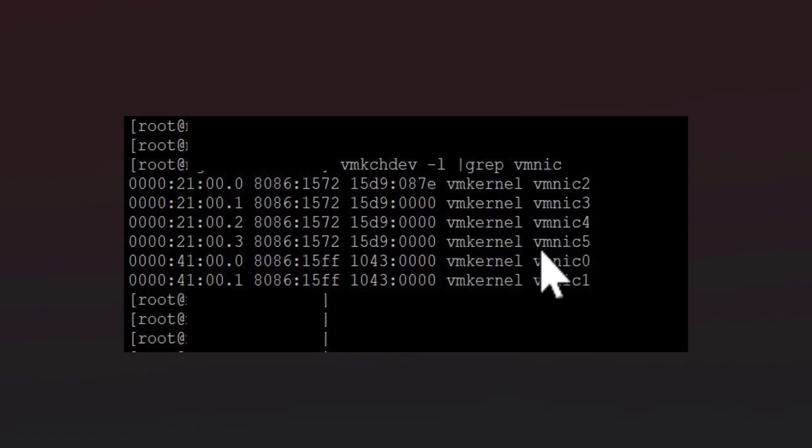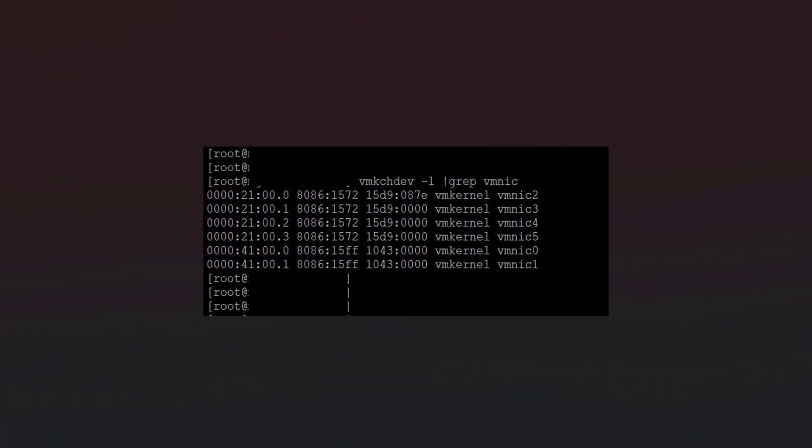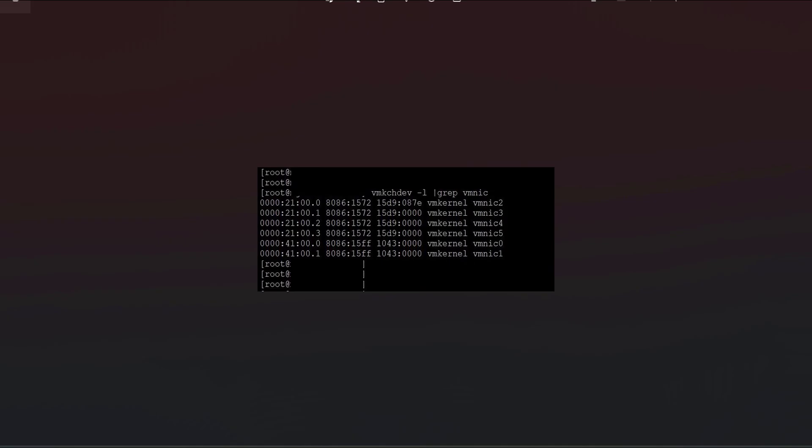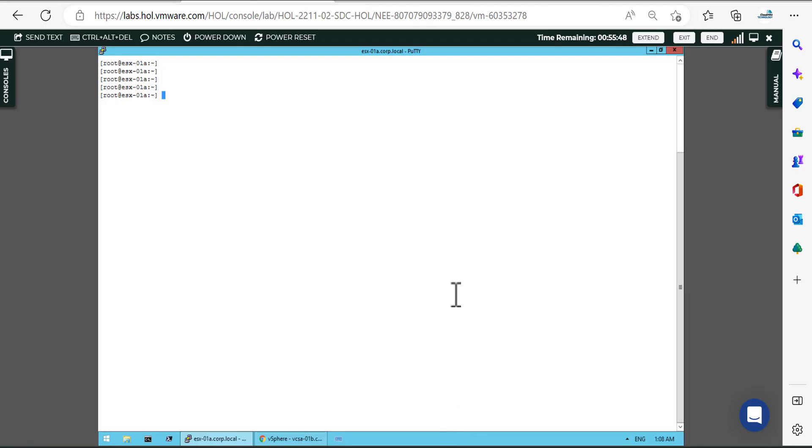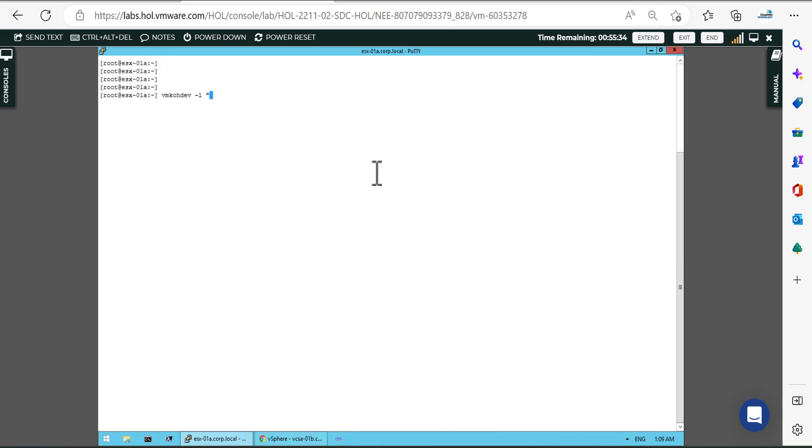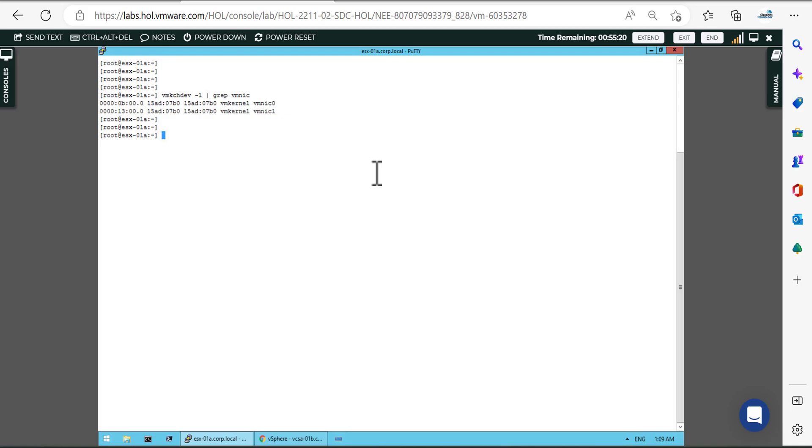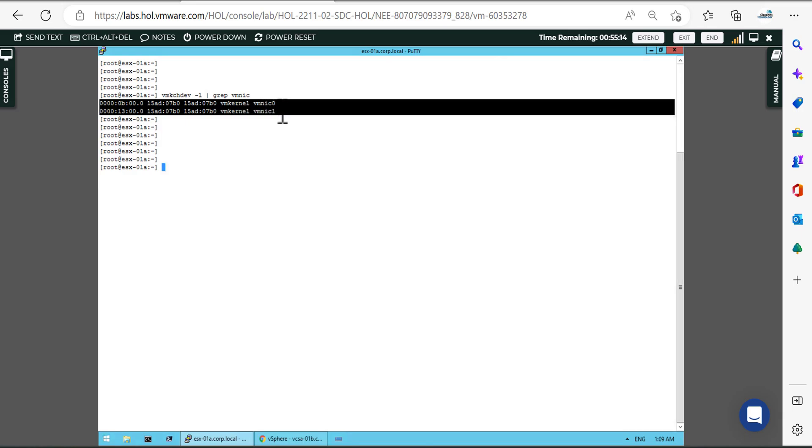So let's simply run that command: vmkchdev -l and after that you have to filter that things, grep vmnic. And here you will receive information like vmnic 0 and vmnic 1.